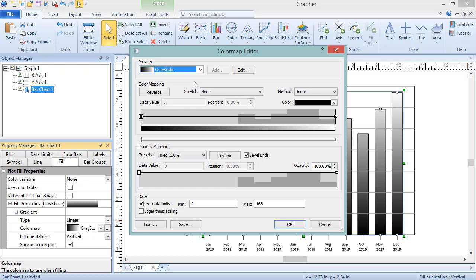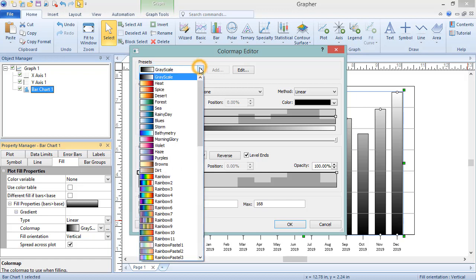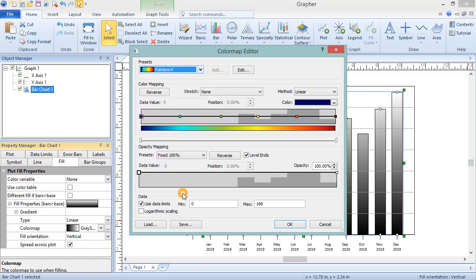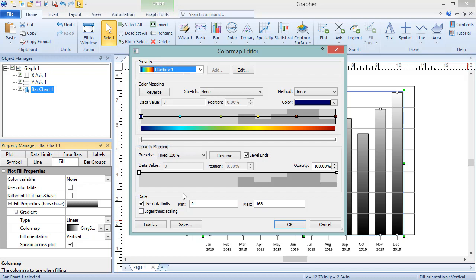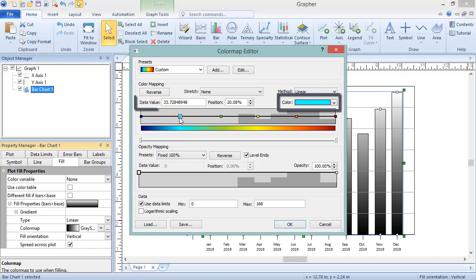At the top of the dialog, select a preset gradient. Just below the Presets list is the Color Mapping section. Select a Color Map node to see or change the color or data value for the selected node.